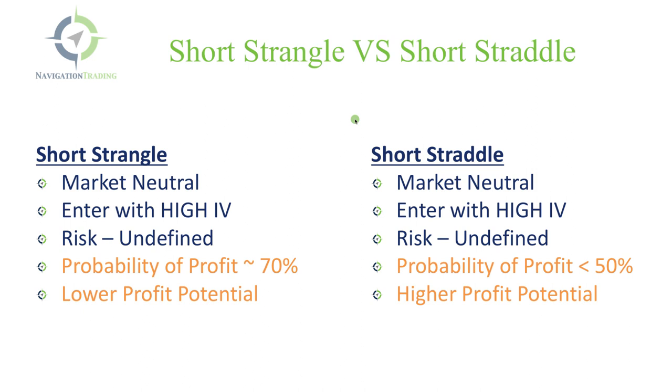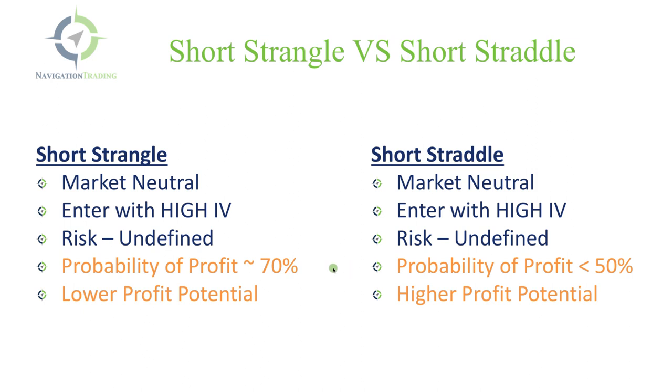Let's start by doing a comparison of the short strangle versus the short straddle. In both cases, we like to enter in a market neutral situation. We like to enter both a strangle and a straddle with high implied volatility. When you're selling a short strangle or a straddle, the risk is theoretically undefined.